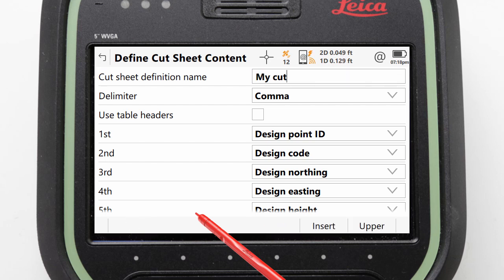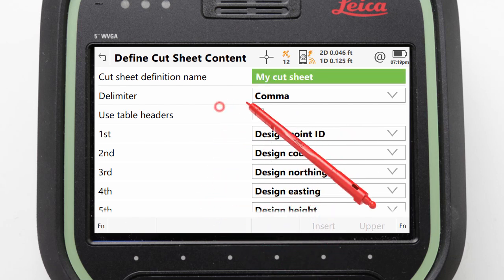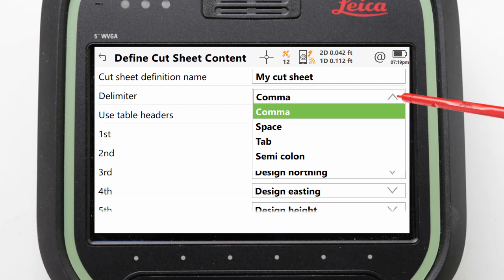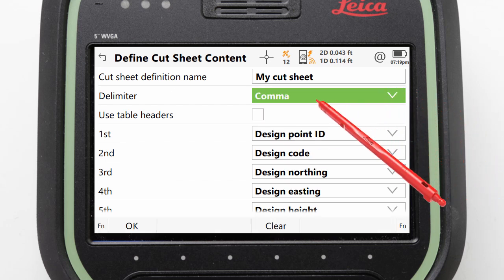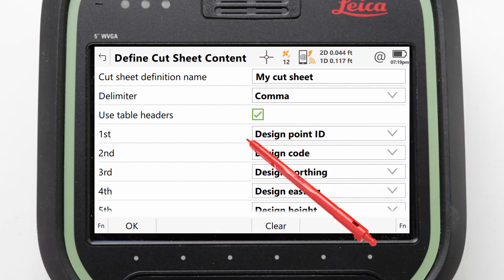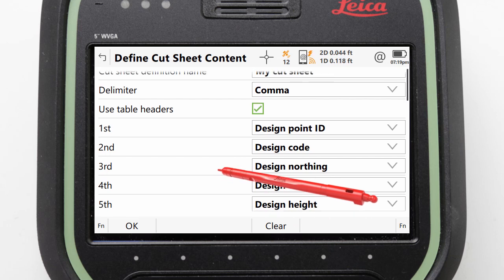We can give this definition a name, pick how the values are separated, select to use a header row or not, and then define which values are output and in what order.